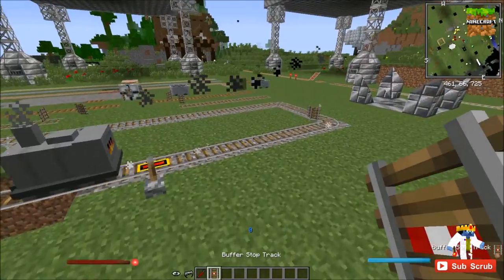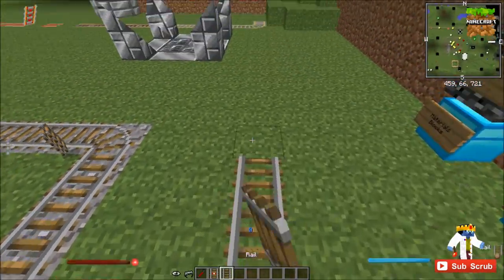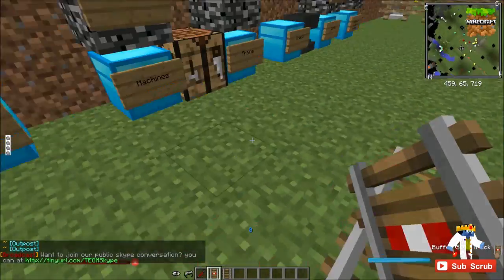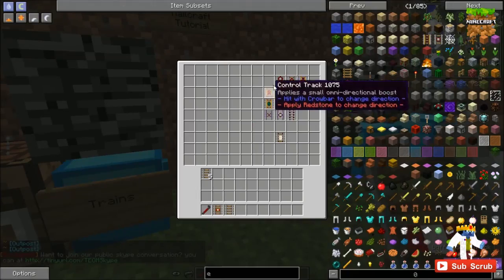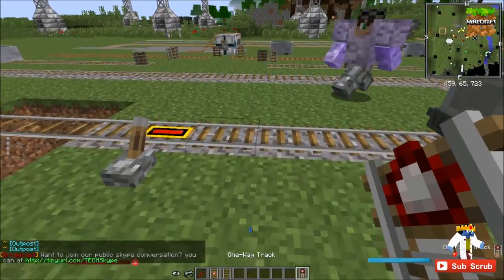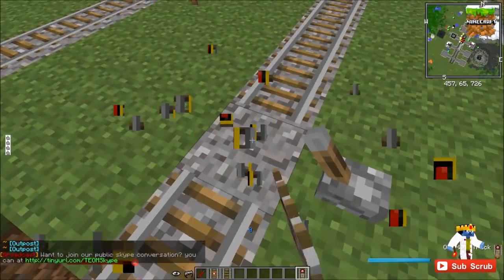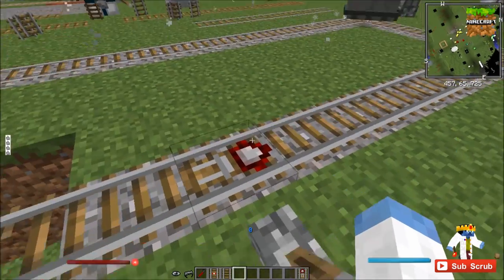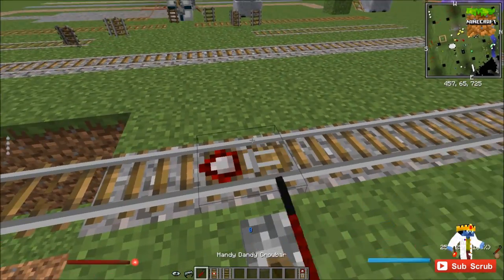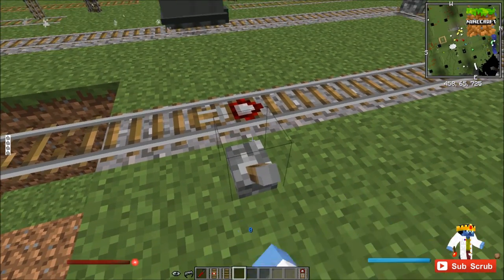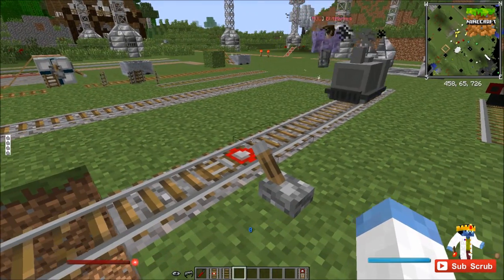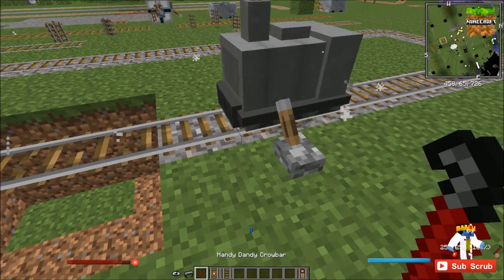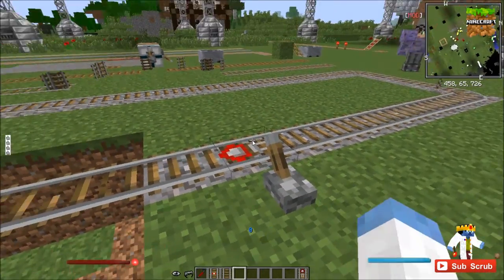Next is the buffer stop track. If you just want to have a siding or whatever, there's a nice little stopper that will keep the train from moving on. The one way track, when powered, will only allow things to go in the direction of the arrow — you can switch this with the crowbar. If you power it, it won't let the cart past unless you switch the direction. That's pretty useful.